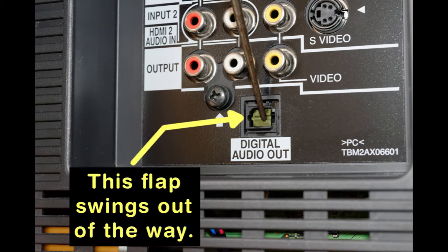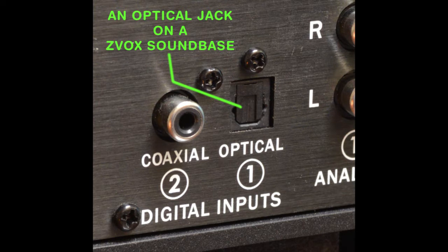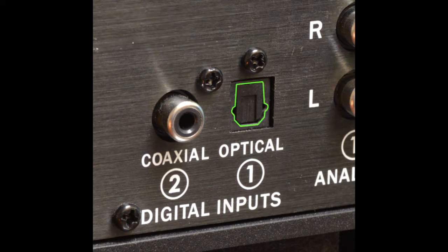Also, unlike the other jacks found on a TV set, the optical jack is not round or square. This means you have to rotate and align the optical plug as you insert it into the optical jack.